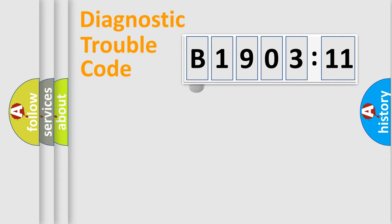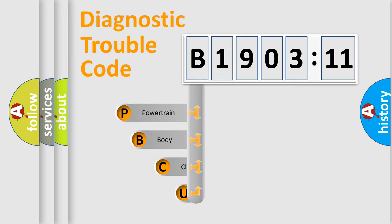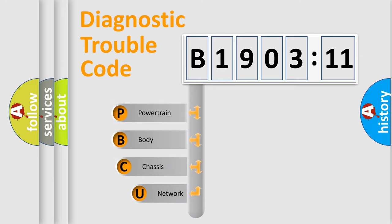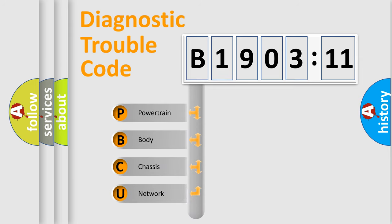First, let's look at the history of diagnostic fault code composition according to the OBD2 protocol, which is unified for all automakers since 2000.